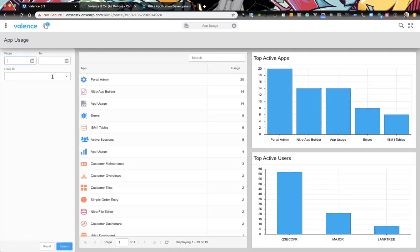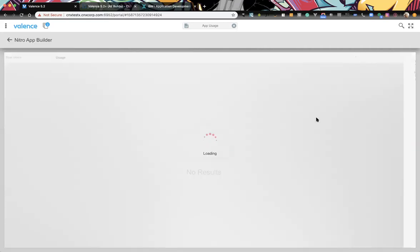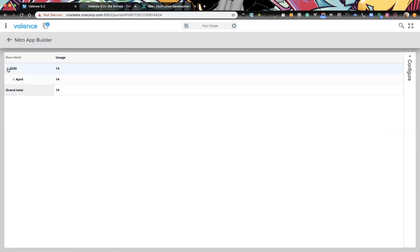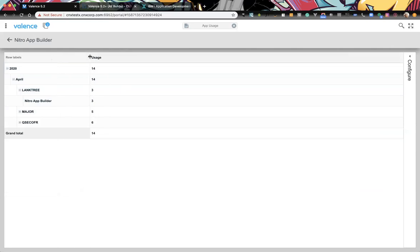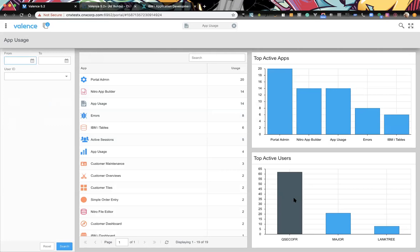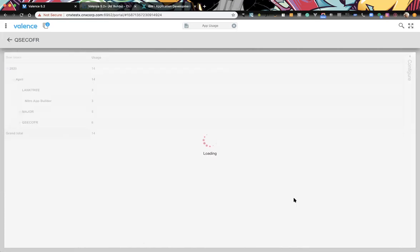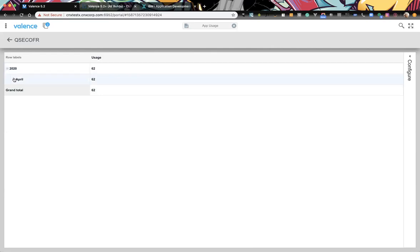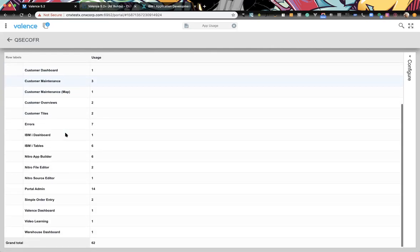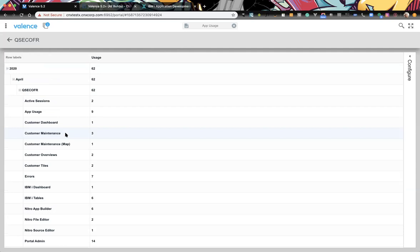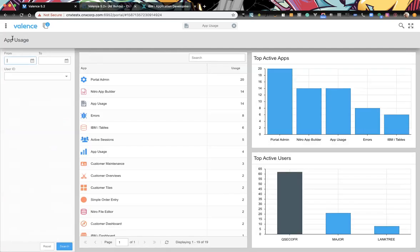Let's test both. Clicking App Builder — that works. And then drilling in from top users — we see a breakdown of all applications for that user. Perfect.